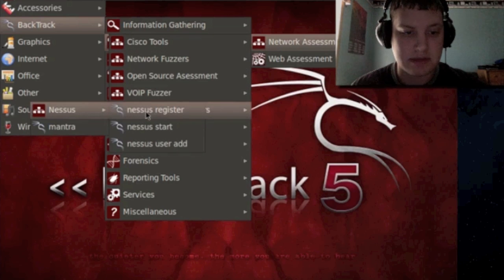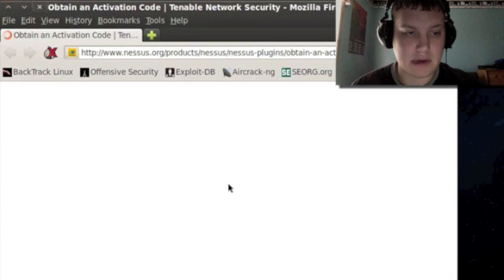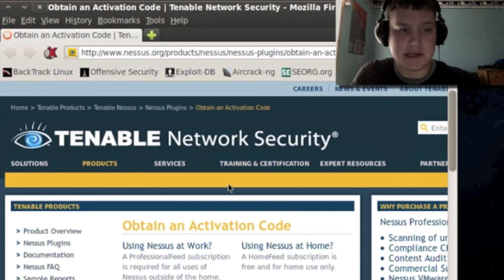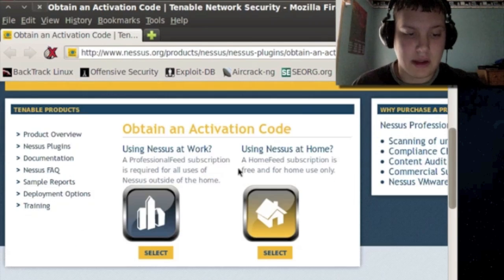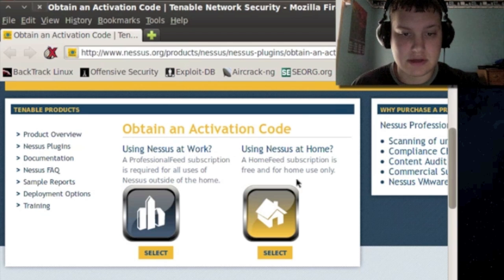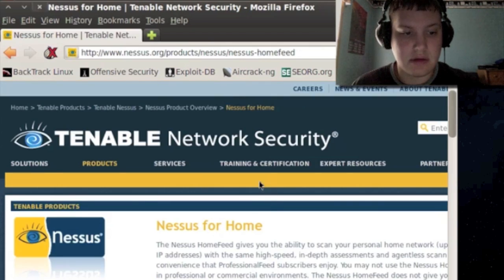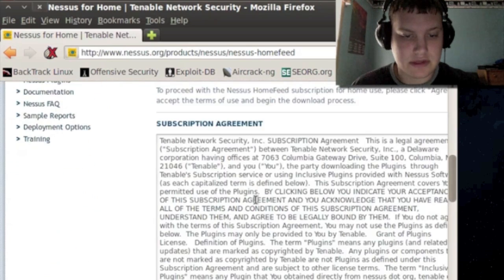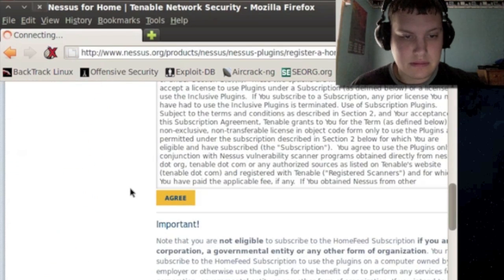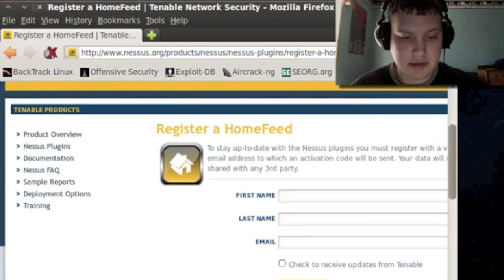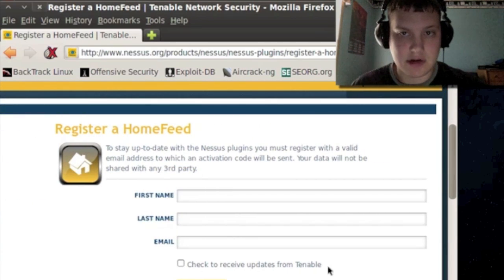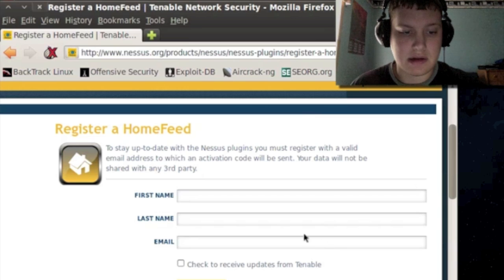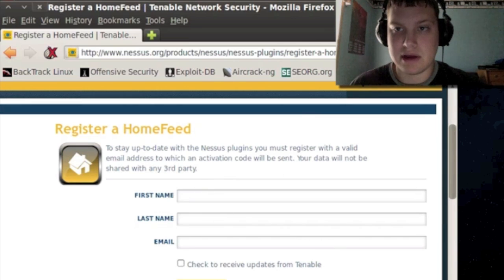Nessus Register and then you follow the website about how you're going to obtain your activation code and you choose whether you're going to use it at work or at home. In this tutorial I'm going to use home, that's where I'm at now. Just scroll to the very bottom and click Agree and then it's going to tell me to fill out my information here. I'm going to go ahead and pause it and I'll come back when I have the serial key so we can continue this.